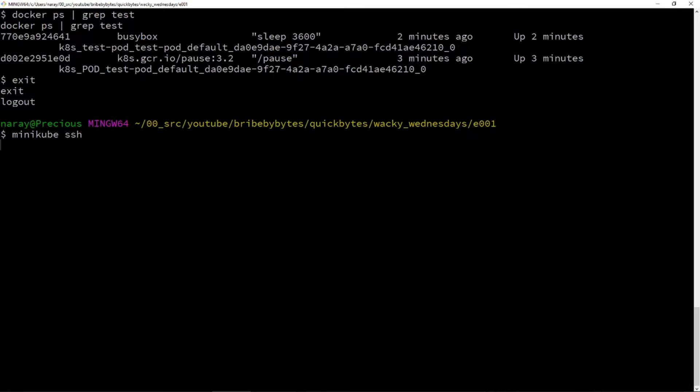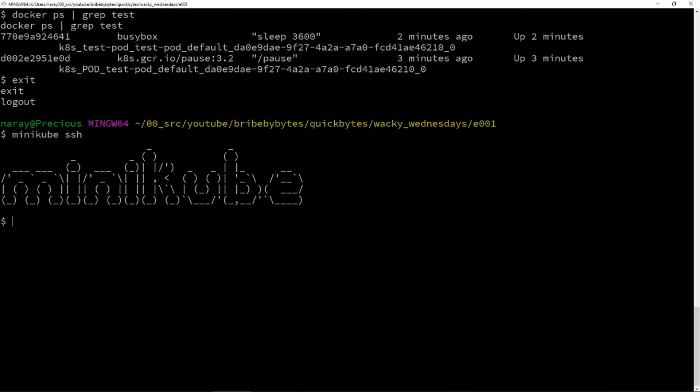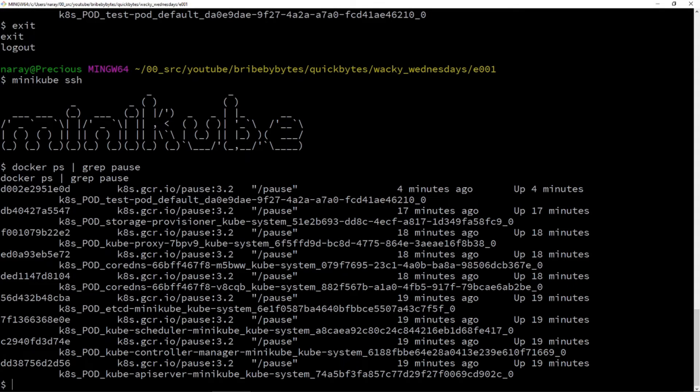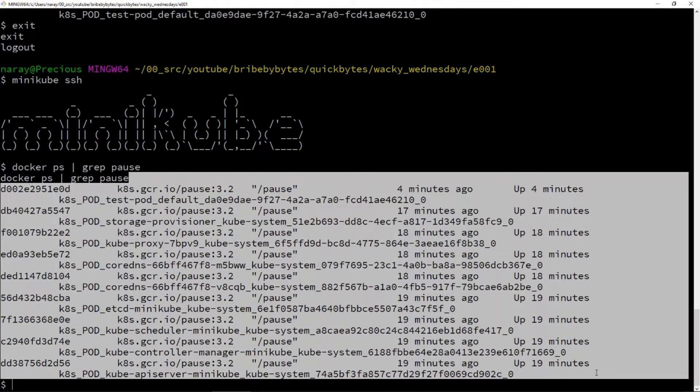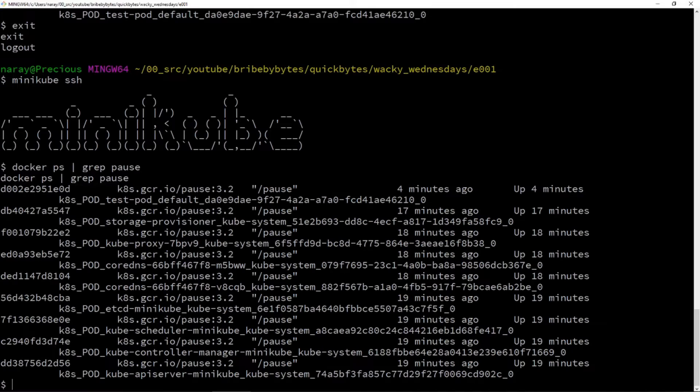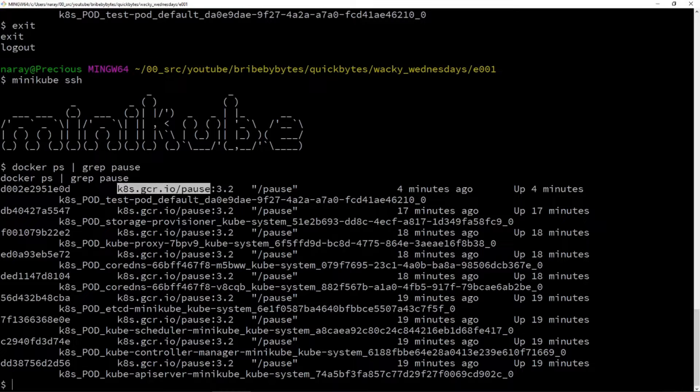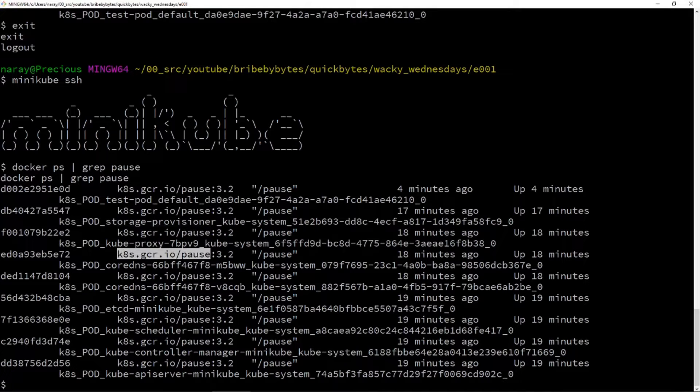If you have used Kubernetes for enough time, you would have noticed that some containers named POS run in every node of the cluster. What is this POS container? What is its function? This is what we are going to see in today's Wacky Wednesday.